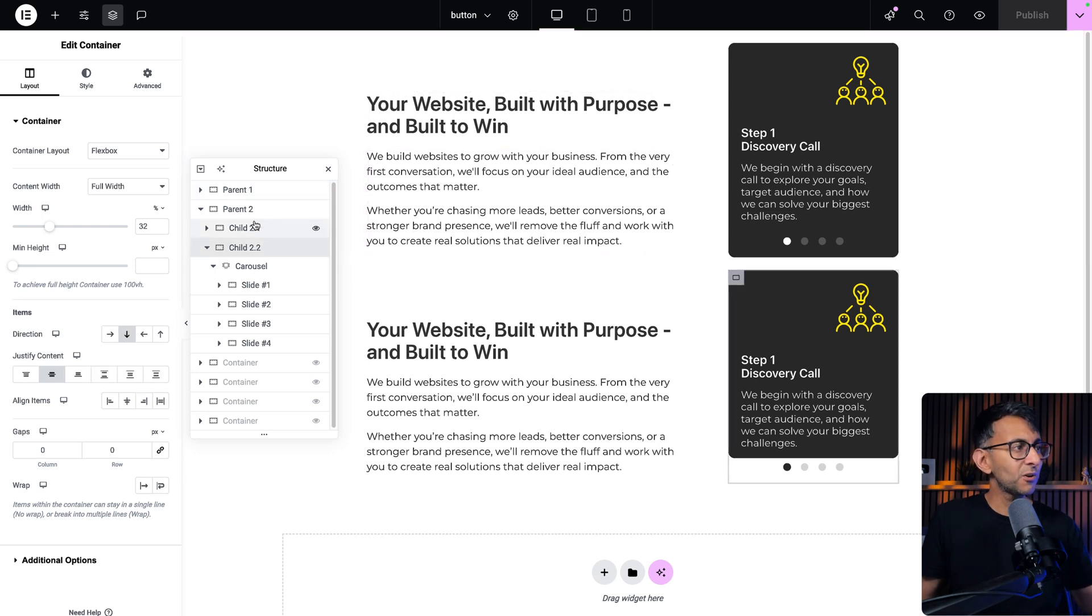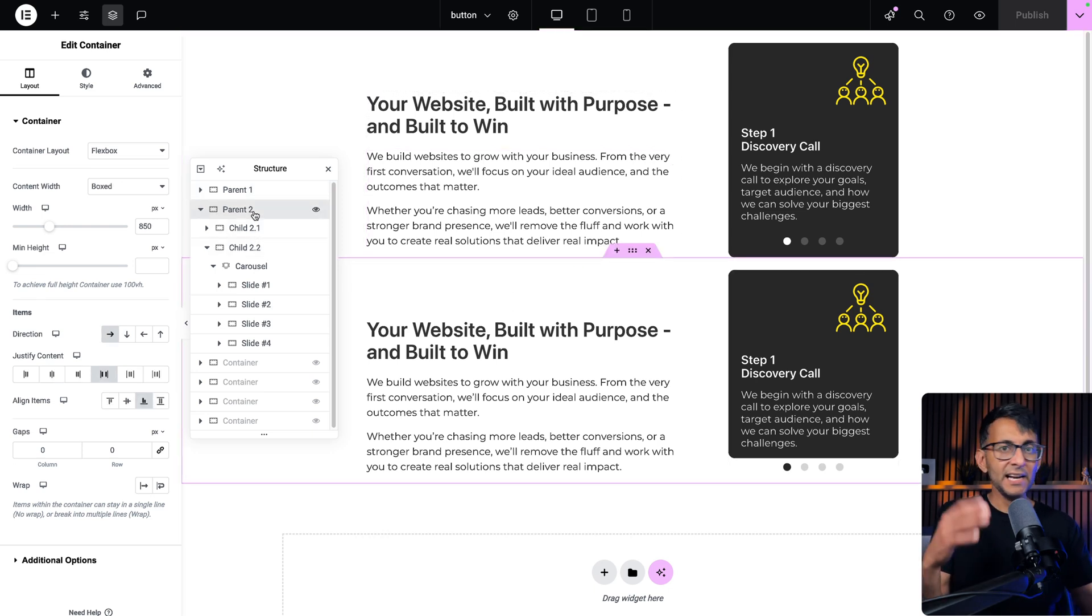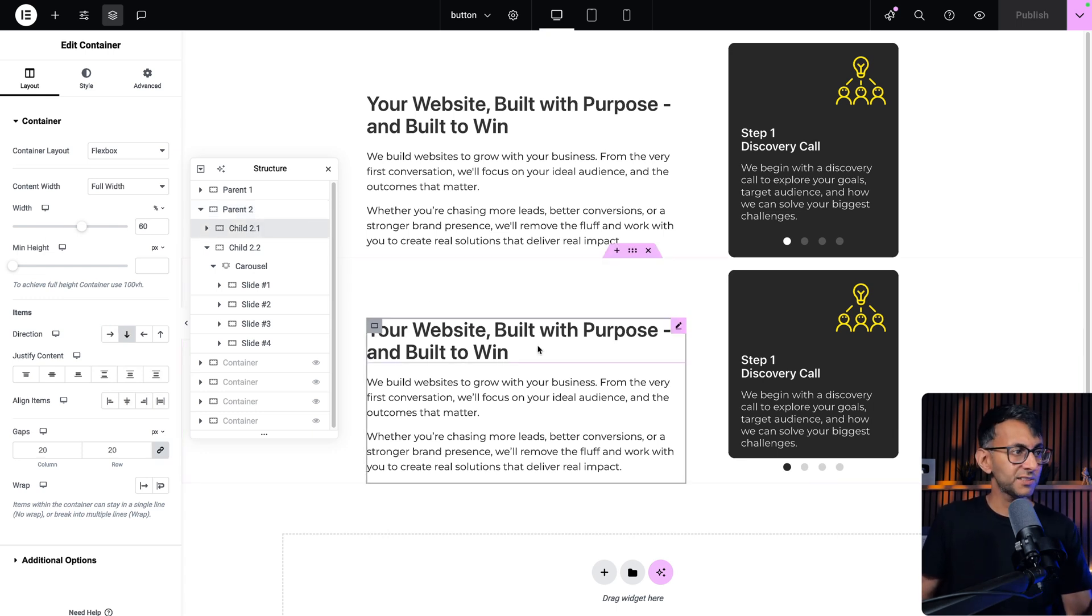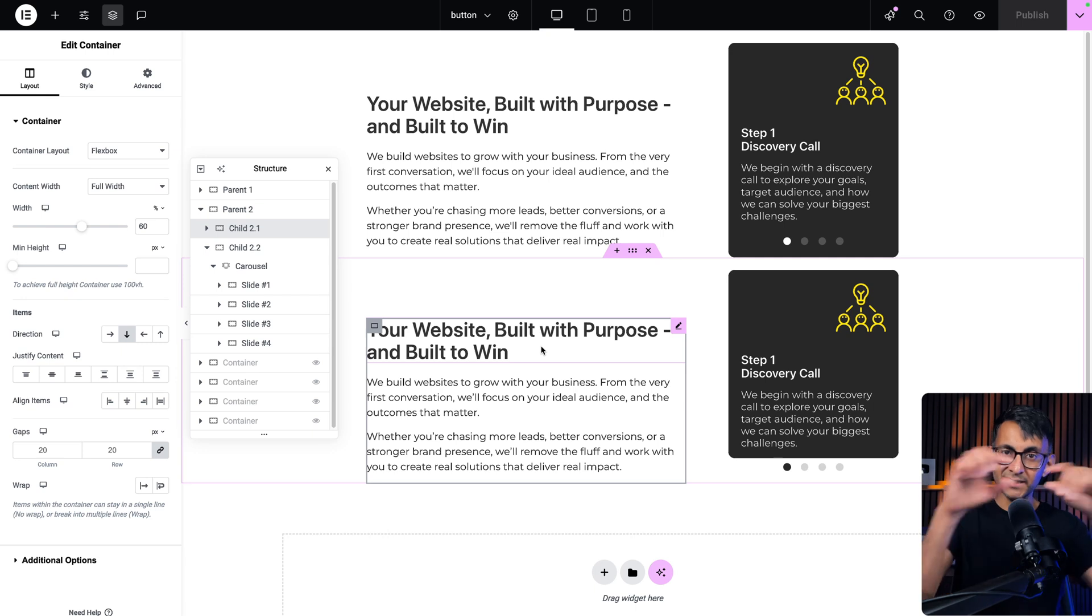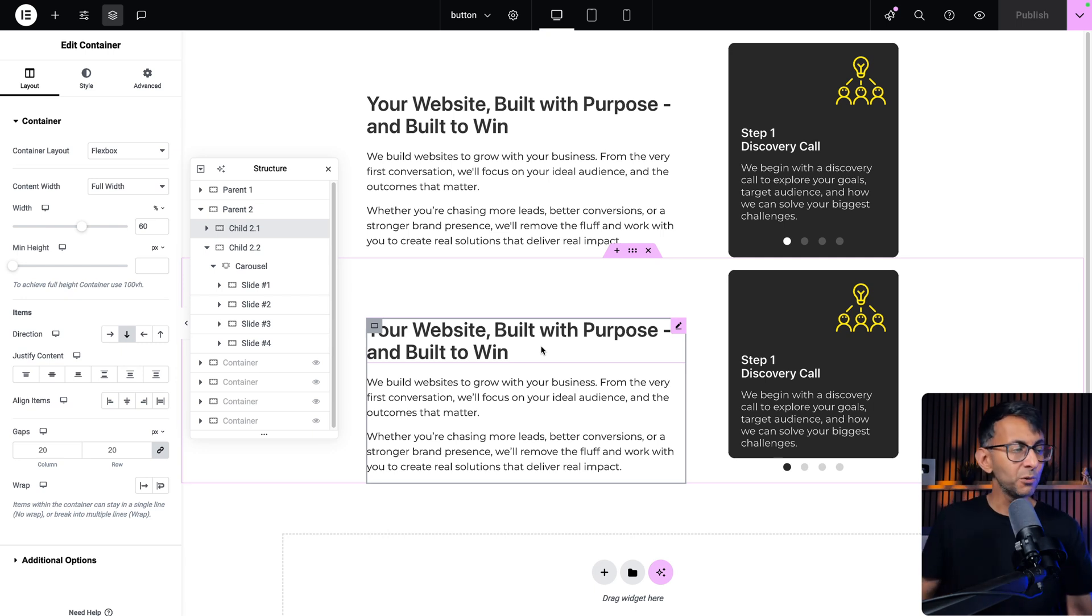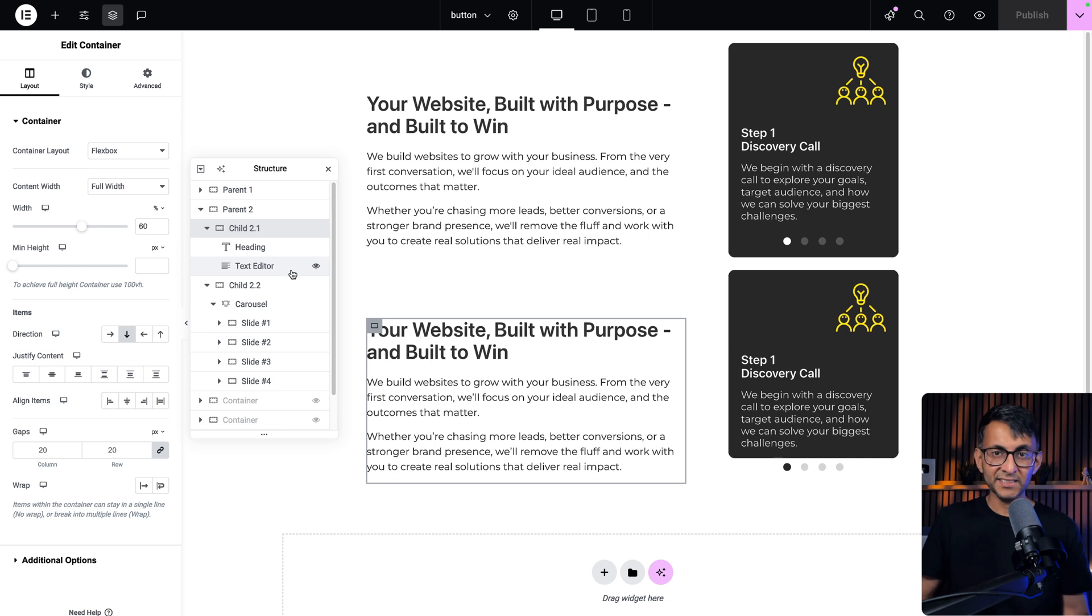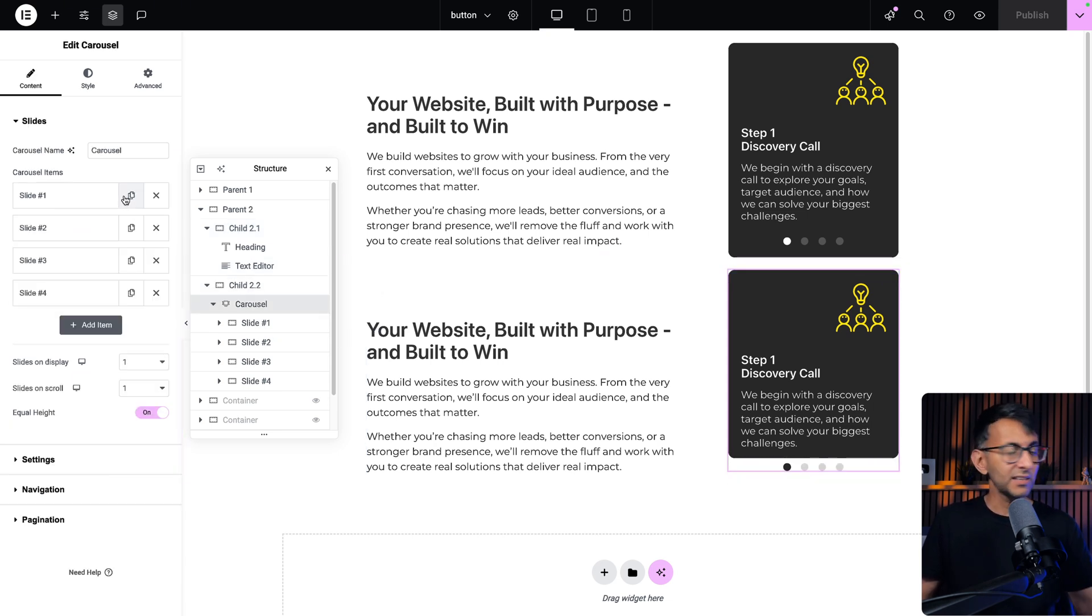Let's just focus on the bottom one at the moment, just to see how this was built out. So we've got a parent container, we have two child containers. Child container one, by the way the parent is set to be a row. Child container one just contains a heading and a text editor. Child container number two just contains your carousel. And like I said, you would go and build it out.